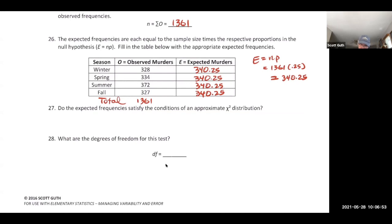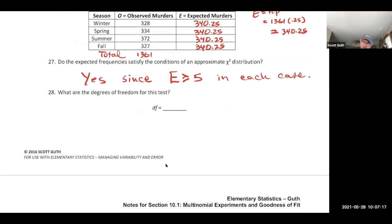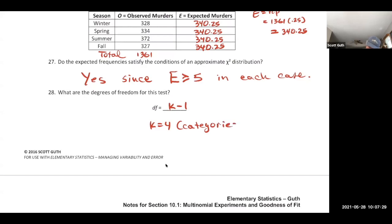The expected frequencies must be at least 5 to satisfy the chi-square criteria. Here each expected frequency is 340.25, which clearly satisfies the condition. The degrees of freedom are k minus 1 = 4 minus 1 = 3.